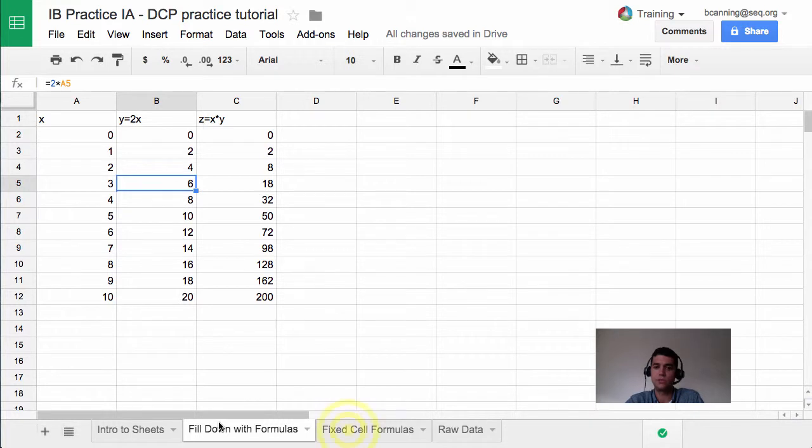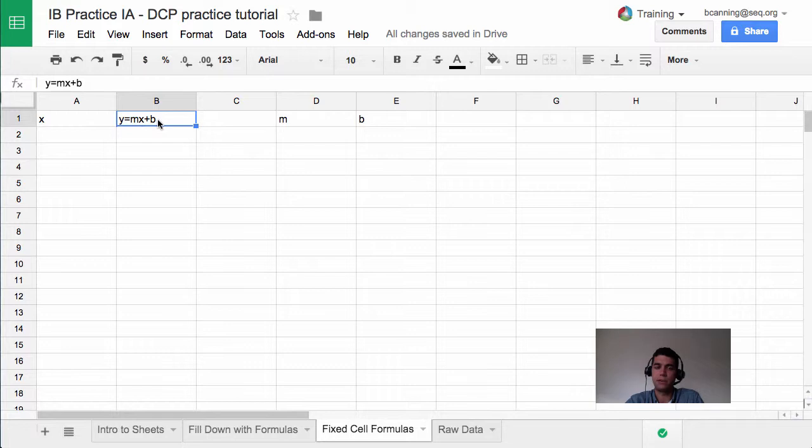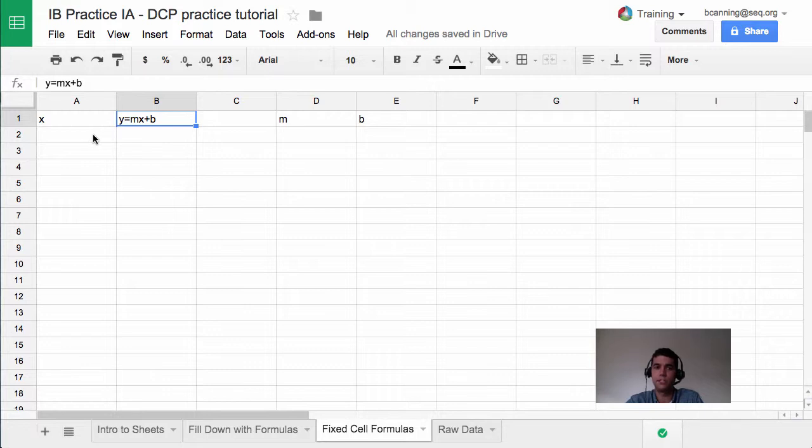That was super useful, but there are times where we're doing things like y equals mx plus b, where m and b are going to be the same every time, but we don't want to have to enter them in by hand. We may want to be able to change them later on and see what the results are. So there's another useful feature called fixing a cell within a formula that I'm going to teach you in this one.